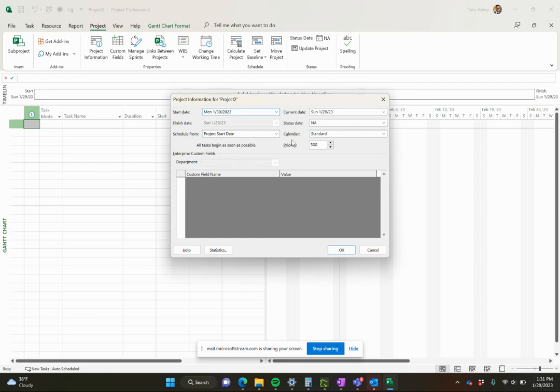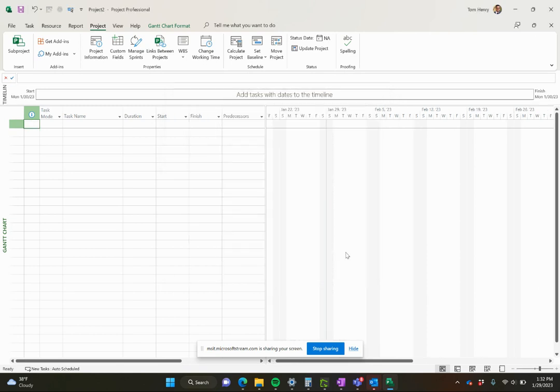I can set a calendar, set up the status date, current date, etc. I'm going to stick with the standard calendar for now. I'll show you how to change that very shortly. So I'm going to press OK here. The project is now starting Monday. Create a new task - it'll be starting on Monday.